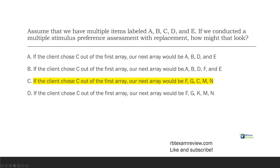Don't get overwhelmed by long questions or questions with a lot of different variables. Slow down, understand what the question is asking, define any relevant terms, and proceed from there. Our answer here is C.